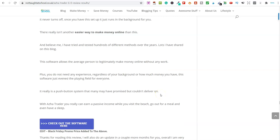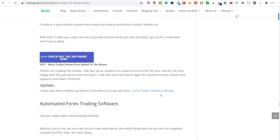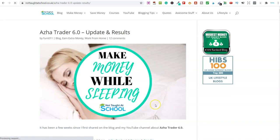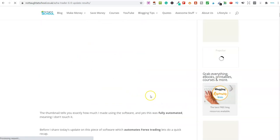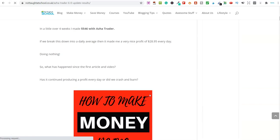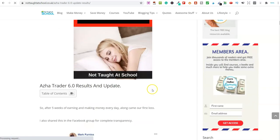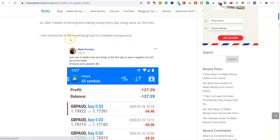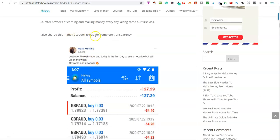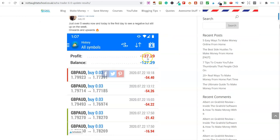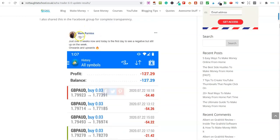I think it was after like six, in fact, let me go ahead and show you this. I think it was after six weeks, I had my first losing day. And although I had my first losing day, let me just scroll down and show you this. Yeah, so look here. And I also, as you can see here, I shared this in my Facebook, in the Facebook group for complete transparency. I lost $127 on the day. But overall, on the week, I was still up for the week.